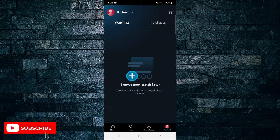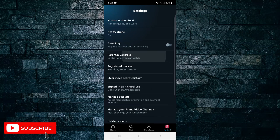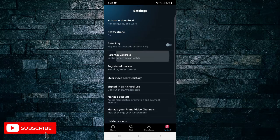Then tap on the gear icon in the top right corner to take you to the settings menu. Next, tap on Parental Controls.